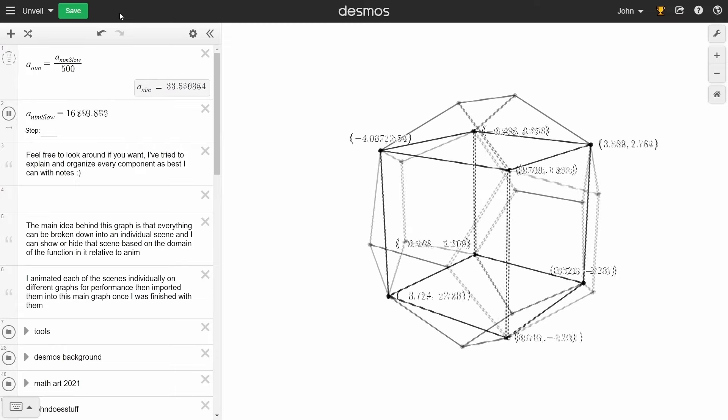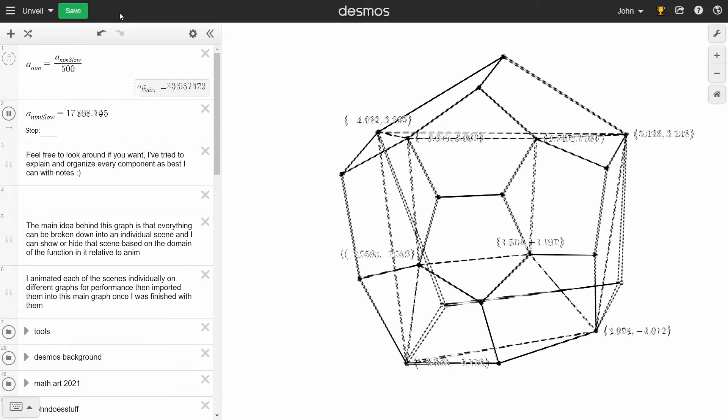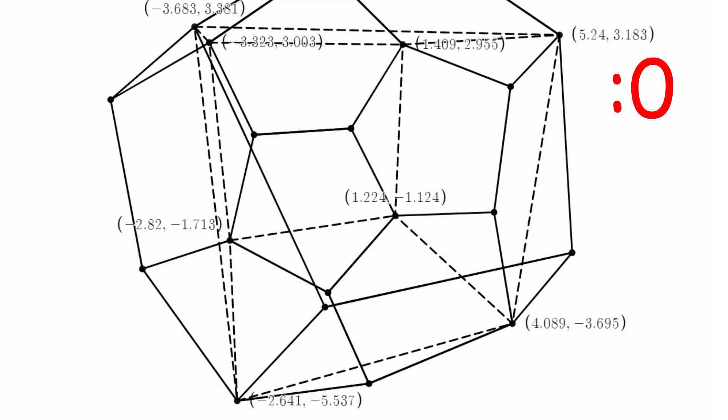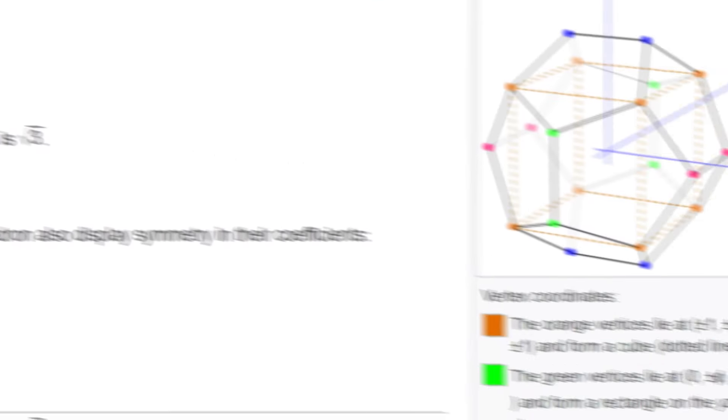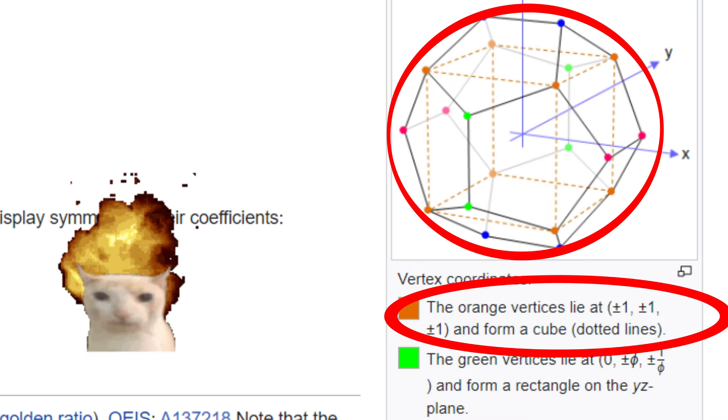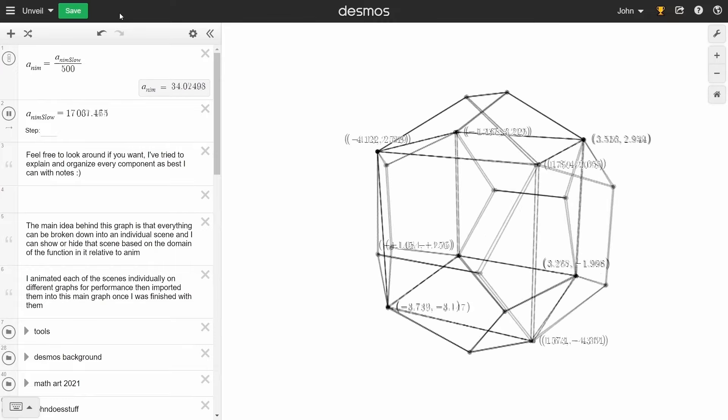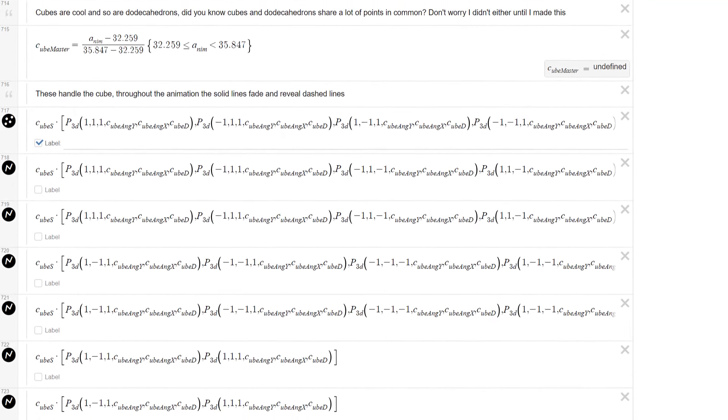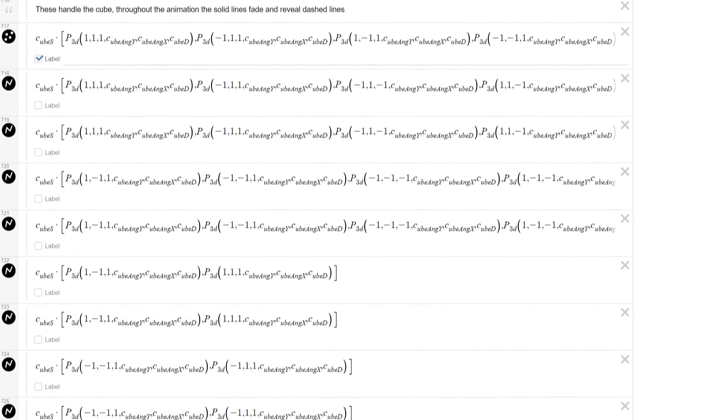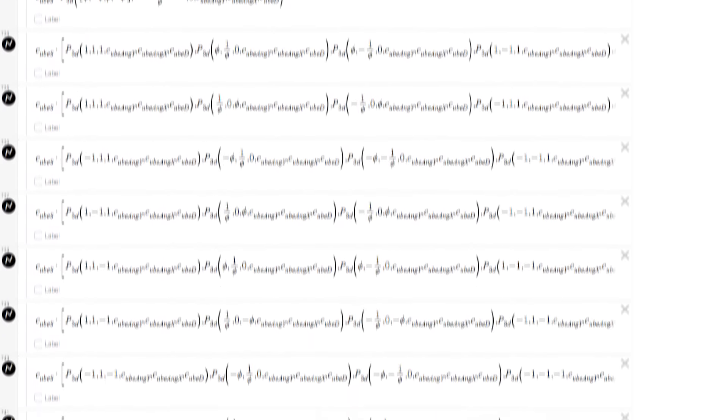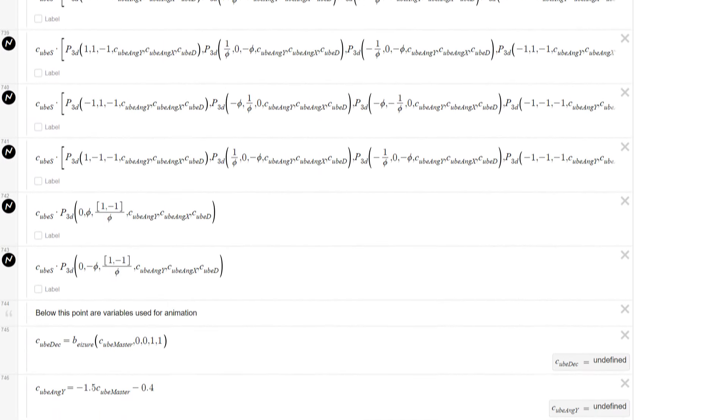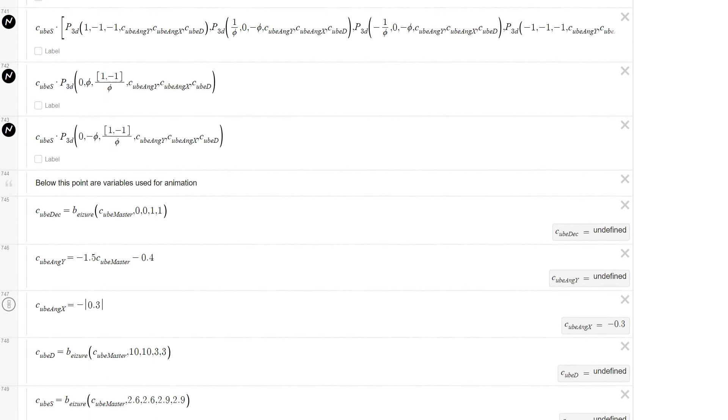Did you know that dodecahedrons have cubes inside of them? Me either. That's why I thought it was so cool when I figured it out that I had to make an animation showcasing how that works. From a technical standpoint, I used sets of points and applied them to my 3D function to render it along with the changing camera angle and distance.